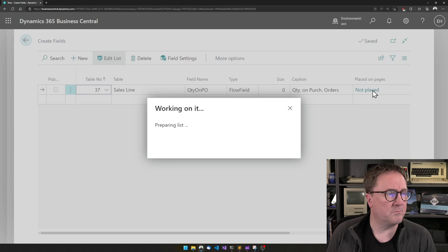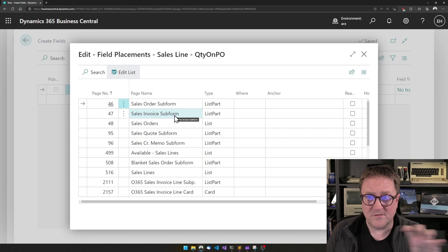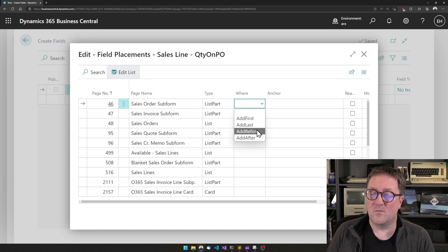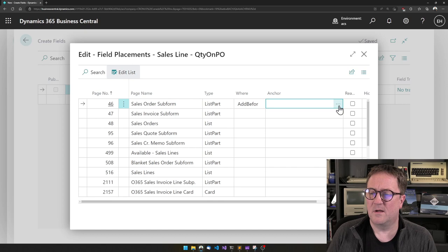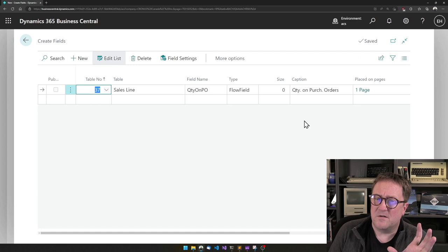And I will put it on a page. The page I want to put it on is called the sub form. So when you have a sales order, you have the sales order page and you have a sub form with the lines. I will put that here and I want it right before quantity. Let's see if we can find the quantity. It's right there. So add before quantity.